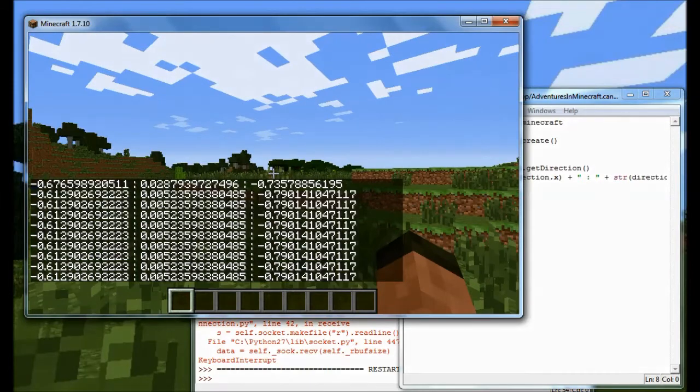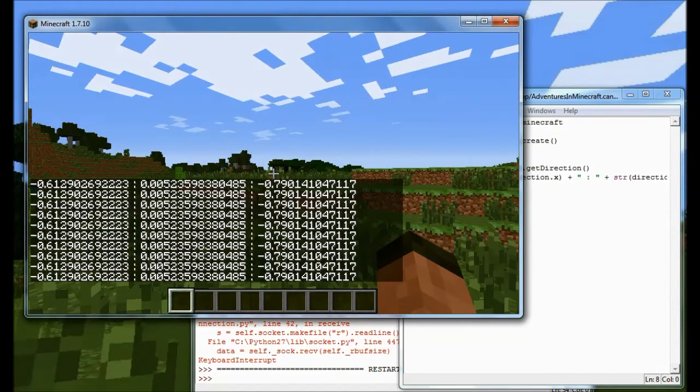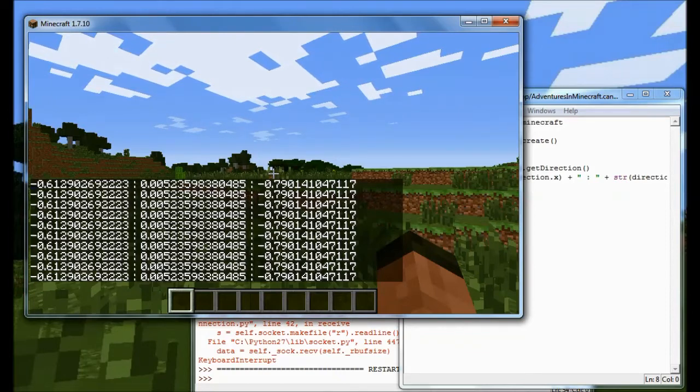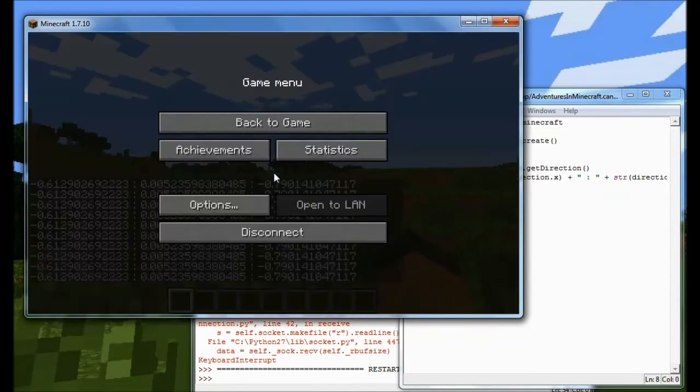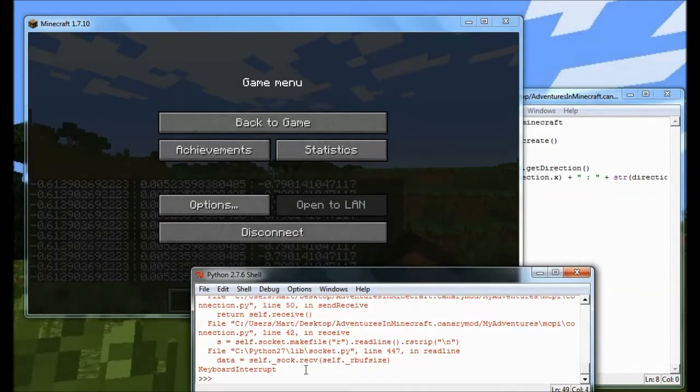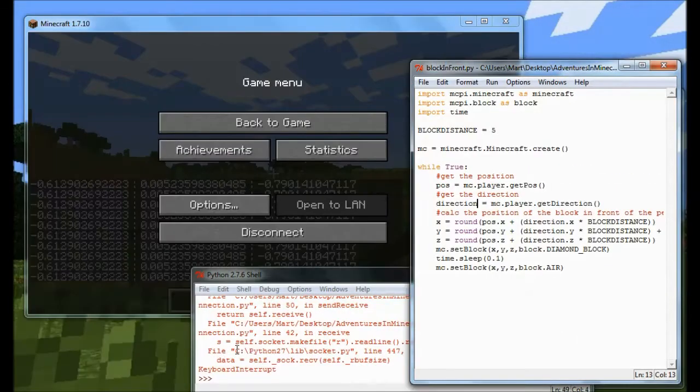Now the reason that that's useful is you can use those numbers to find out coordinates that are around your player. And particularly find out the coordinates that are in front of your player. So I've got a quick program that I want to show you. Let's just stop that program running for a second. And here's the next program I want to show you. It's called block in front.